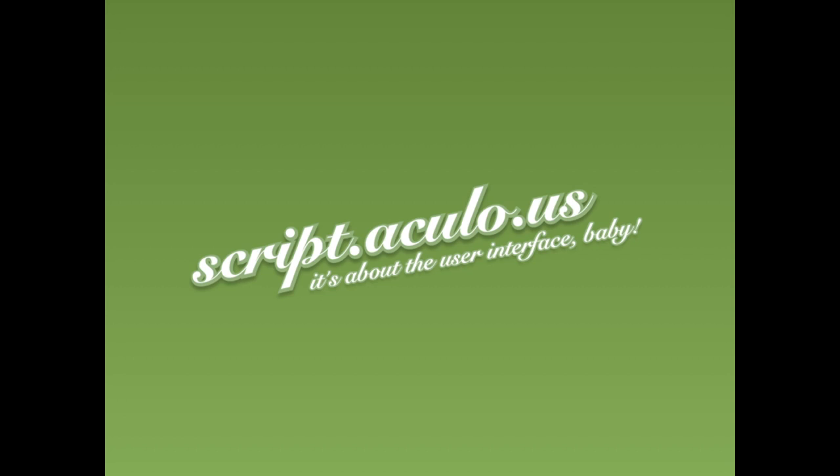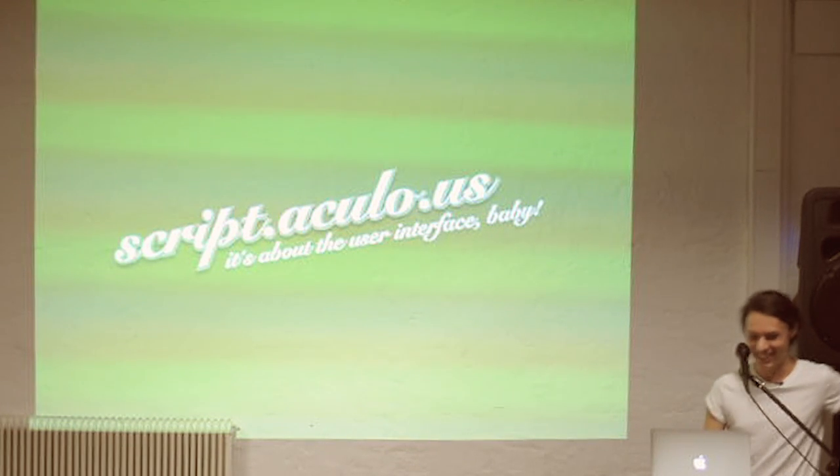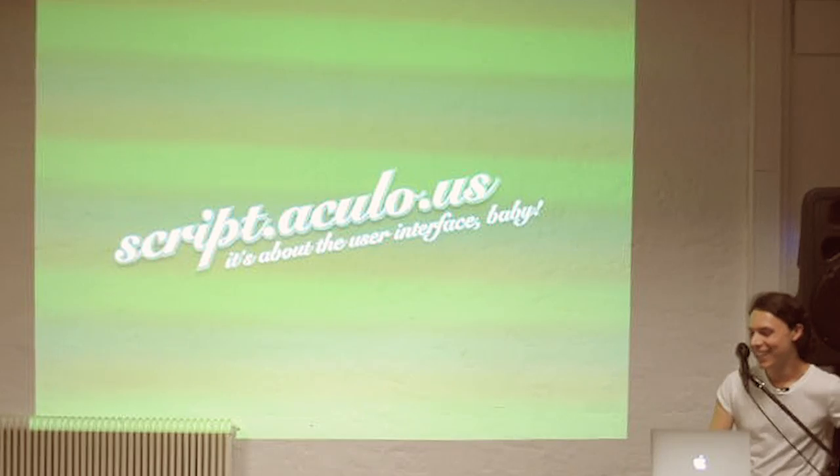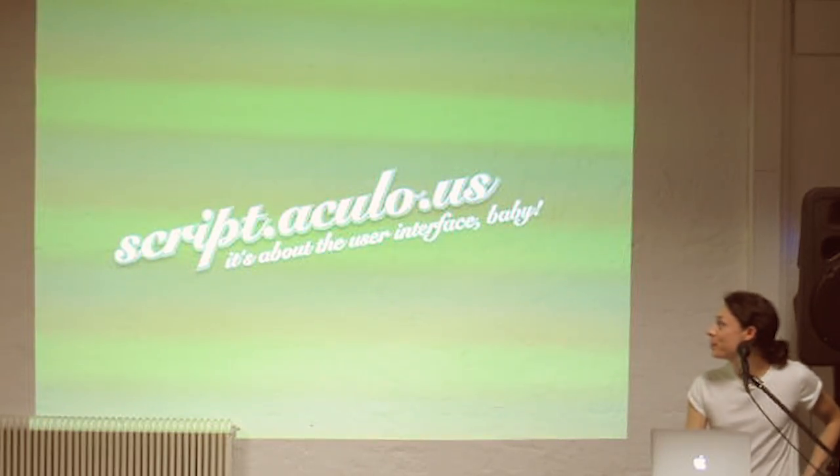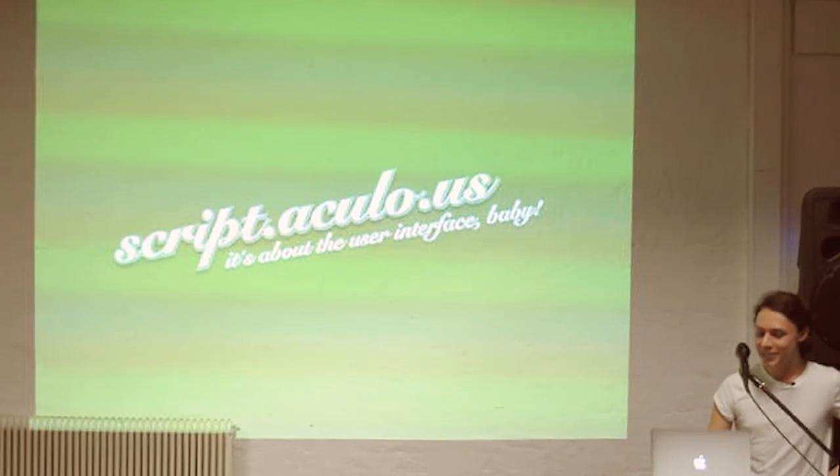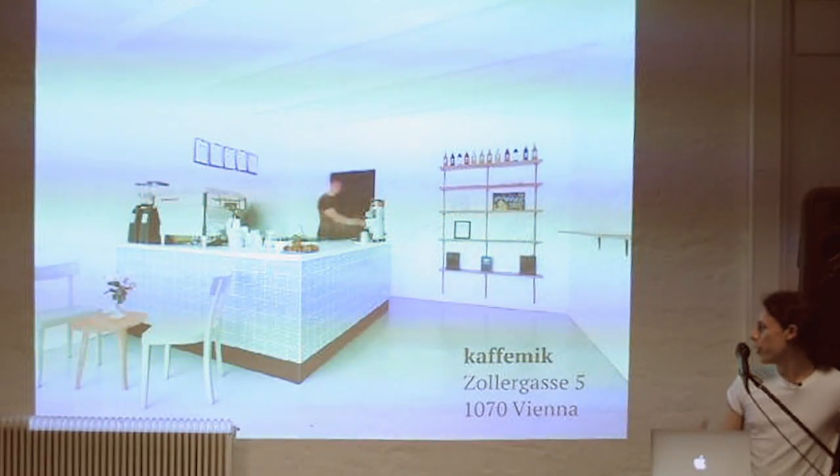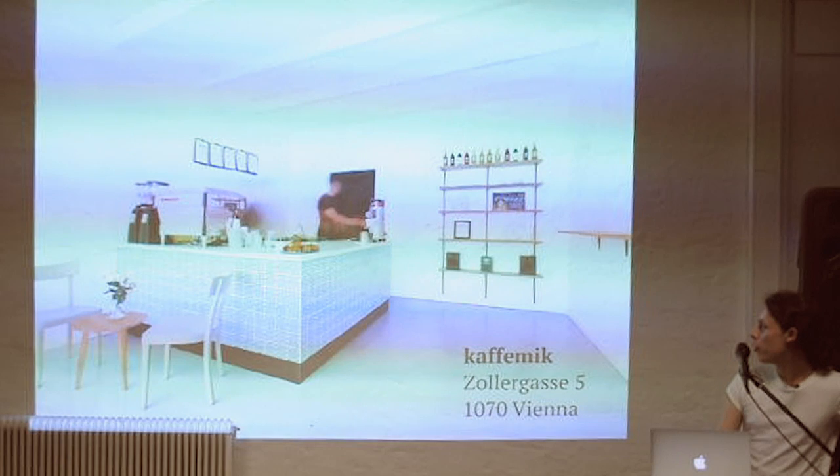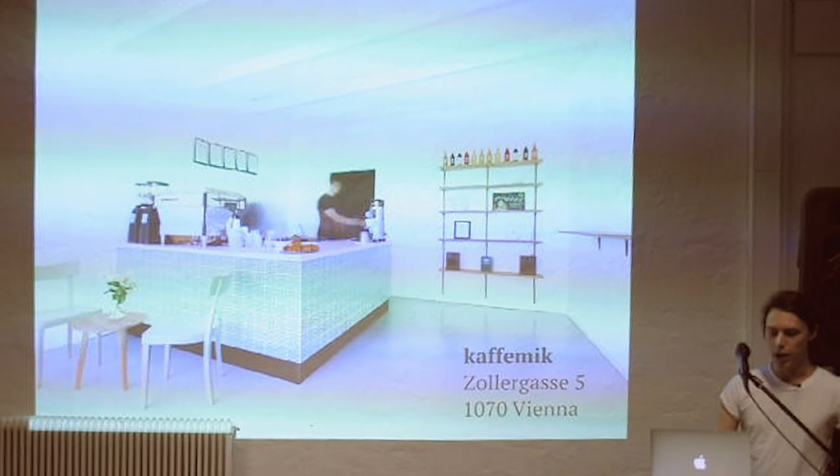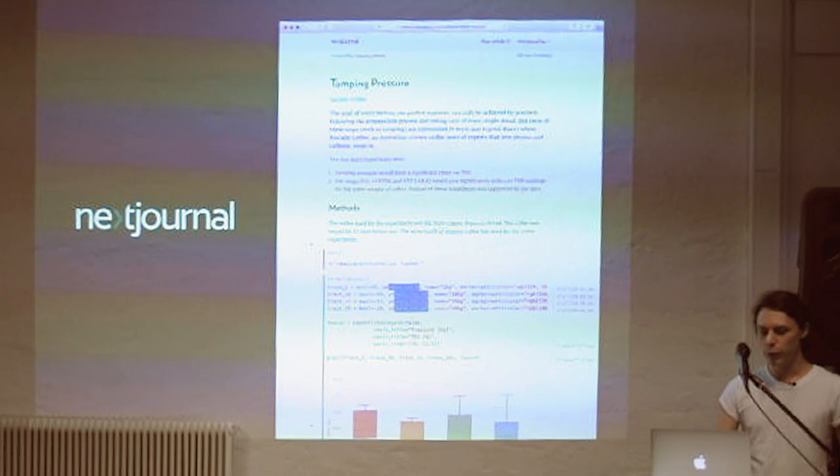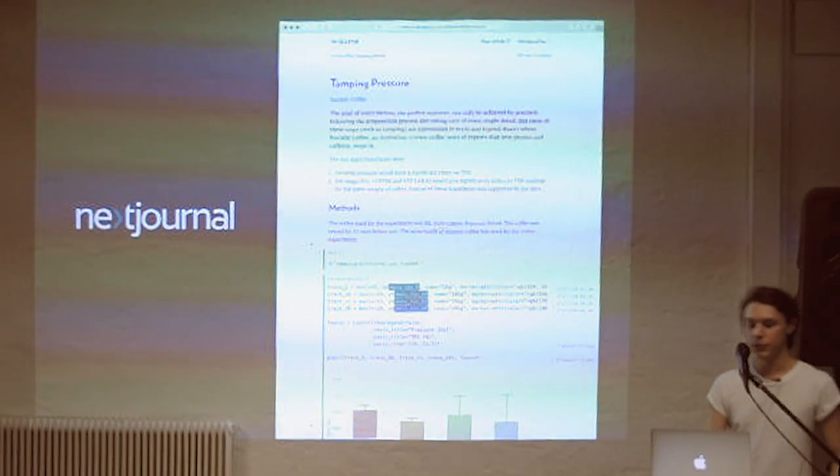I was involved with Scriptaculous and Prototype back in the day, so never forget. But that's pretty much Internet Stone Age by now. I'm also co-founder of a little coffee shop here in Vienna, so if you love coffee, check us out.